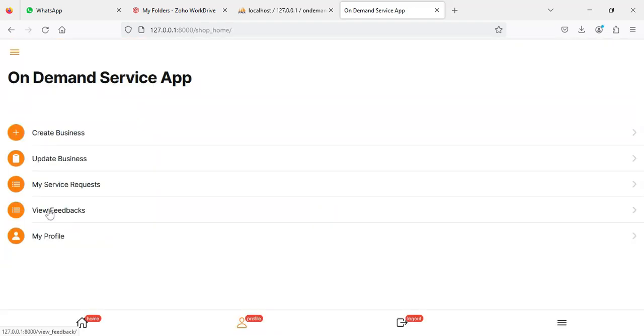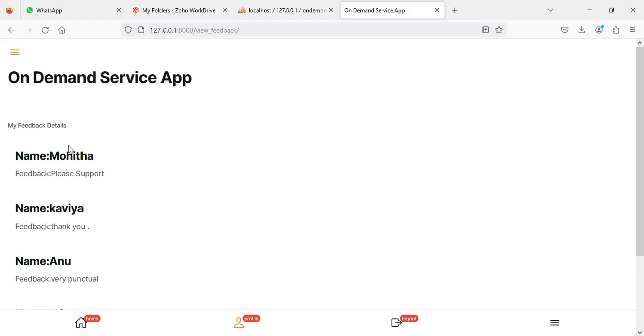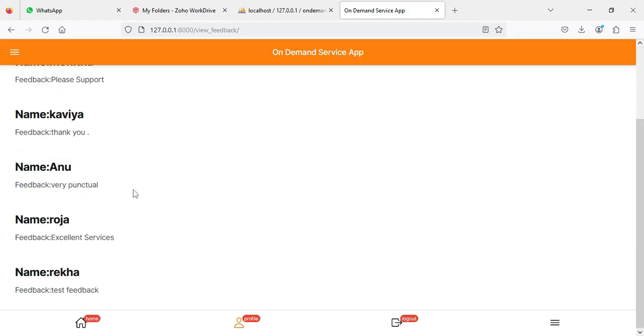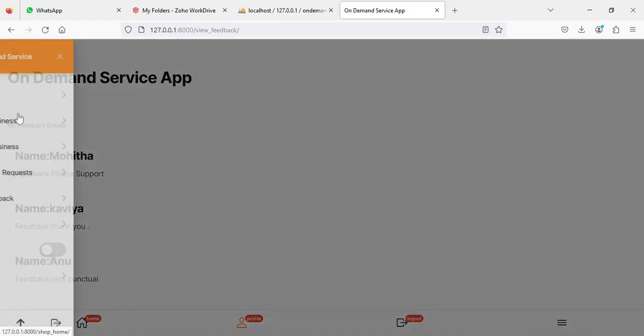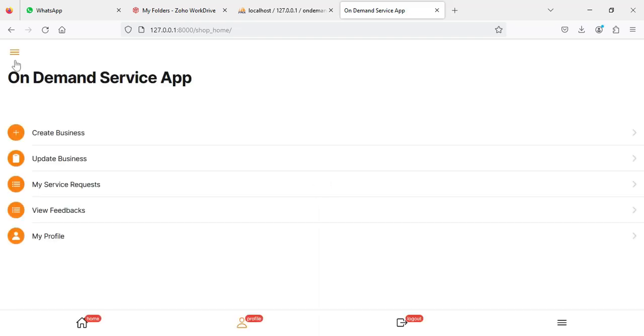Click 'View Feedback' to see the feedback entered by the user on the owner side. You can view all the feedback details. Now come back to the home page.